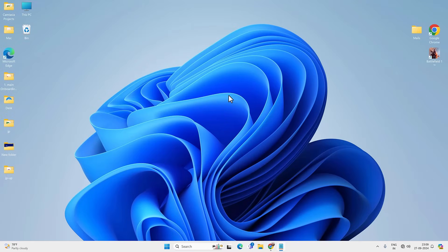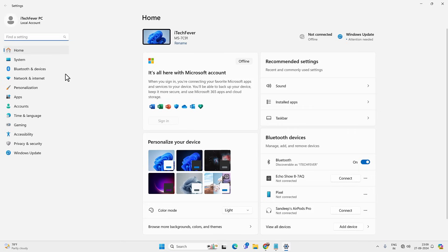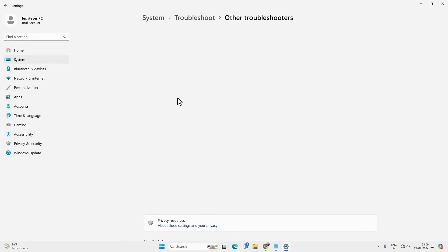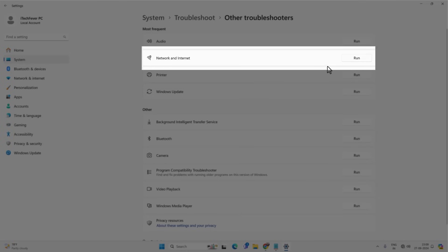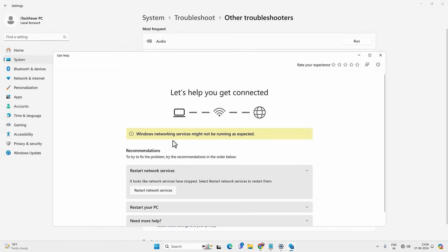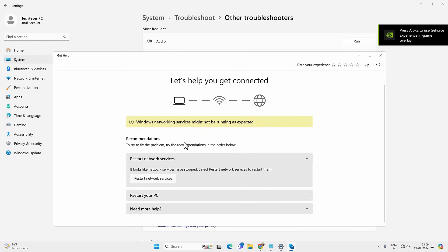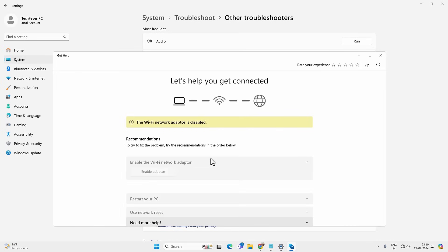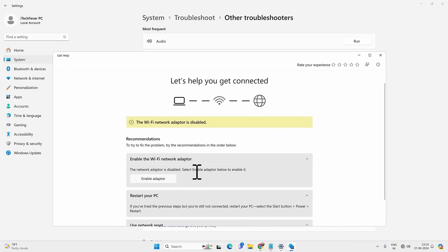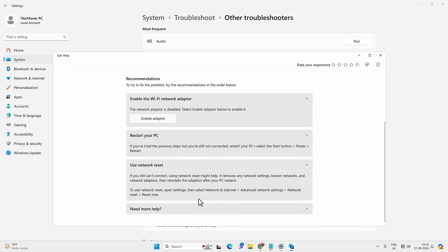Check if you're getting the Wi-Fi option. If not, use the Windows Troubleshooter. Go to Settings, scroll down to Troubleshoot, then Other Troubleshooters. Run the troubleshooter for Network and Internet. The automatic troubleshooter will find problems with your network drivers or hardware and give you an option to fix them — just follow its instructions. In this case it may ask you to restart the network service, enable the Wi-Fi adapter, and restart your PC.